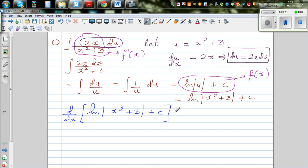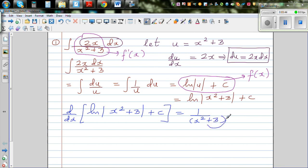Since c is a constant, its derivative is 0, so it plays no role. Differentiating ln(x² + 3) using the chain rule: natural log of x differentiates to 1 over (x² + 3), and then differentiating the inner function gives 2x. So the result is 2x over (x² + 3), which is the original function.